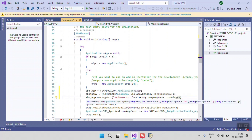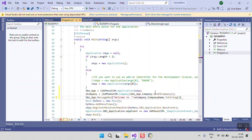In the message box, we use SBO_Application.MessageBox with the string 'Welcome to company name', where the company name is retrieved using OCompany.CompanyName.ToString(). The other parameters for the message box — such as default button, second button caption, and third button — are optional. I am not passing those additional parameters, just the string. Now I am going to run this project.